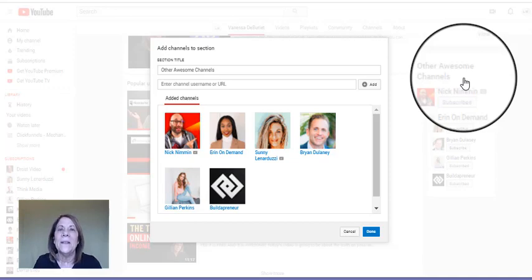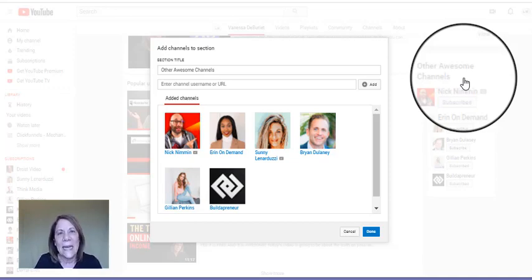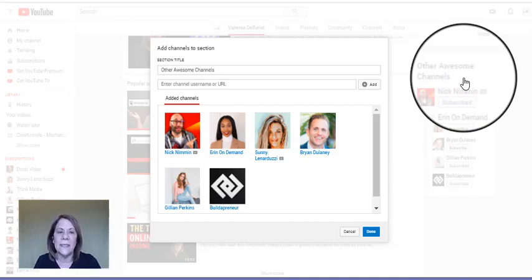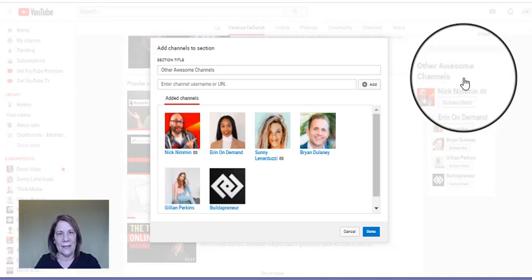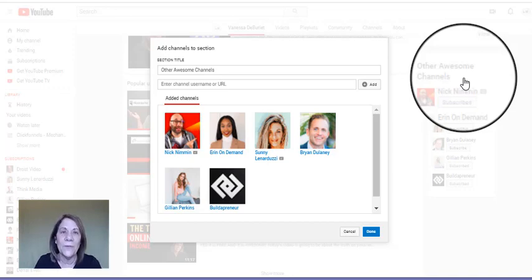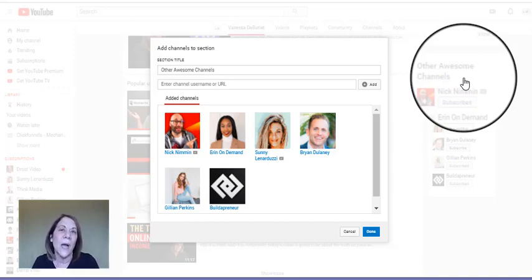Now chances are, the larger their channel is, the less likely they will probably respond. But it's pretty cool to let them know that you featured them, and it just gives you another hopefully another little connection.